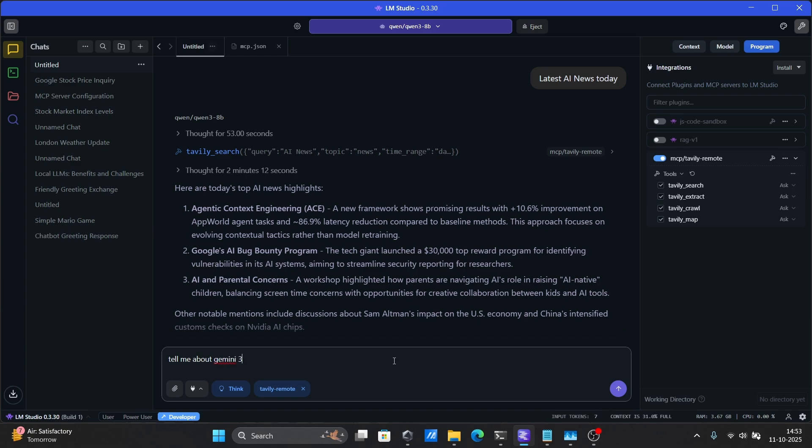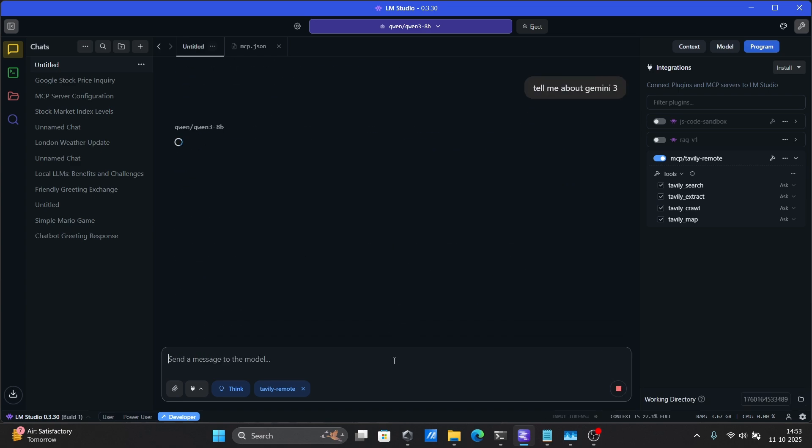In this video, we're going to cover both methods, whether you are a beginner looking for a quick setup or a developer wanting to use MCPs via API on LM Studio. This guide's got you covered.